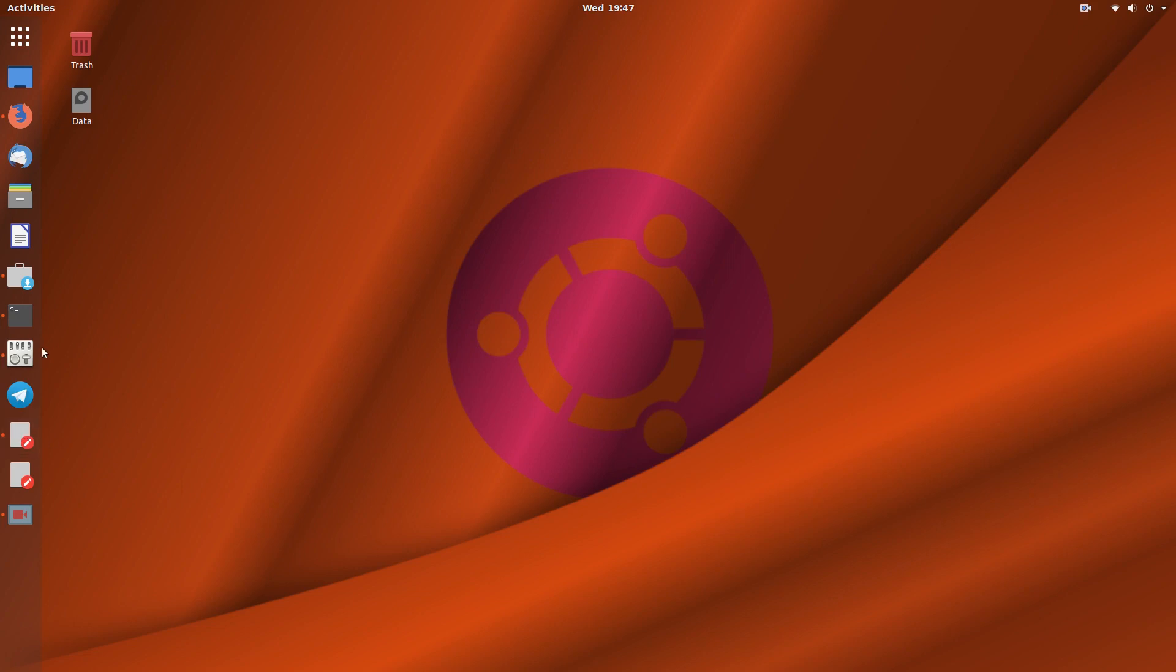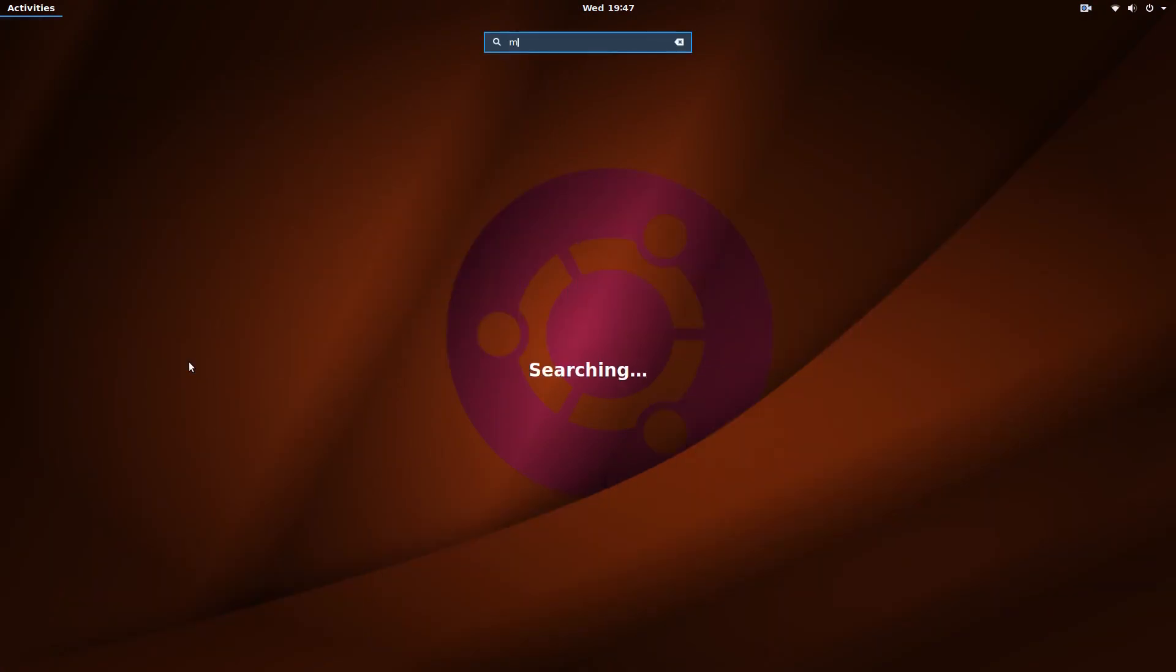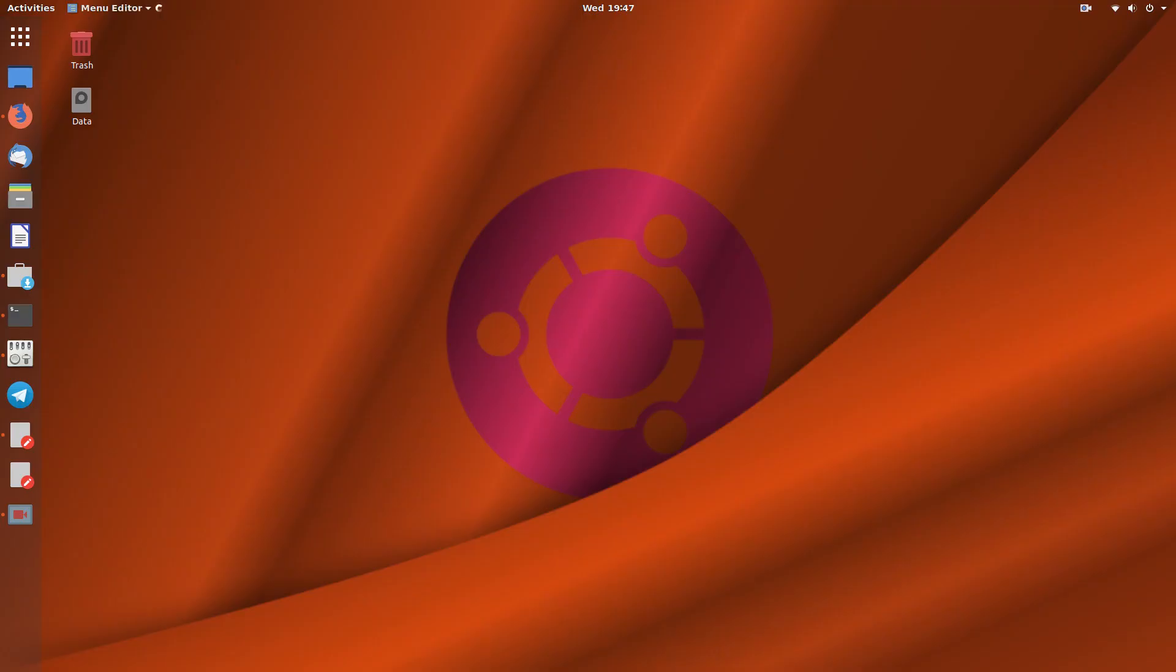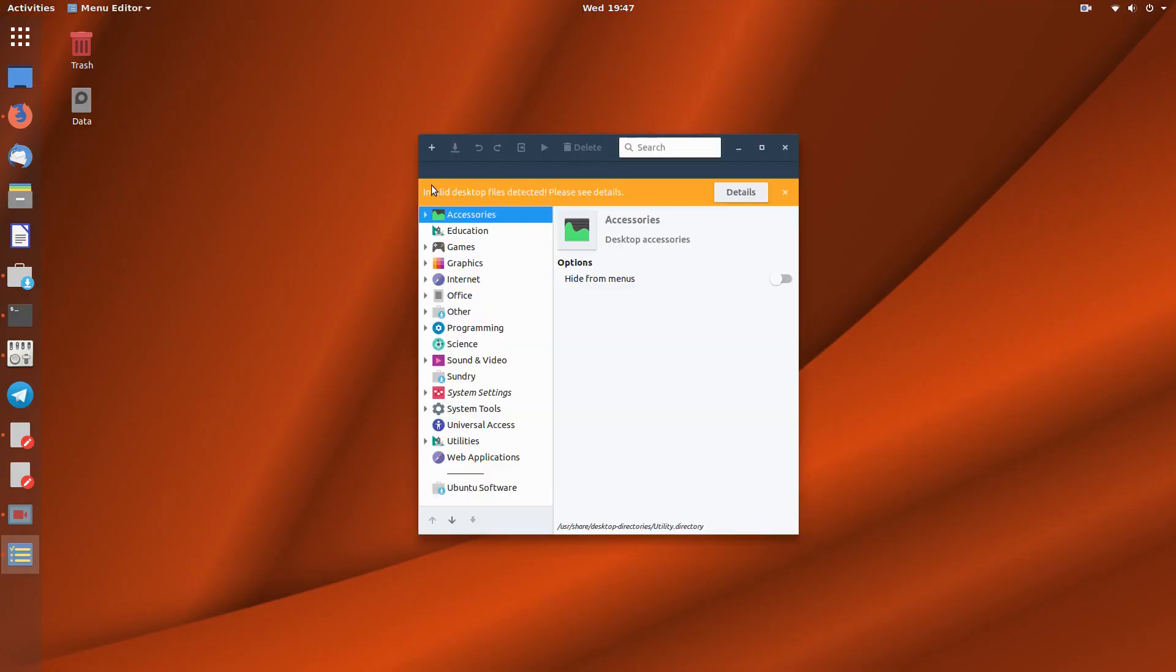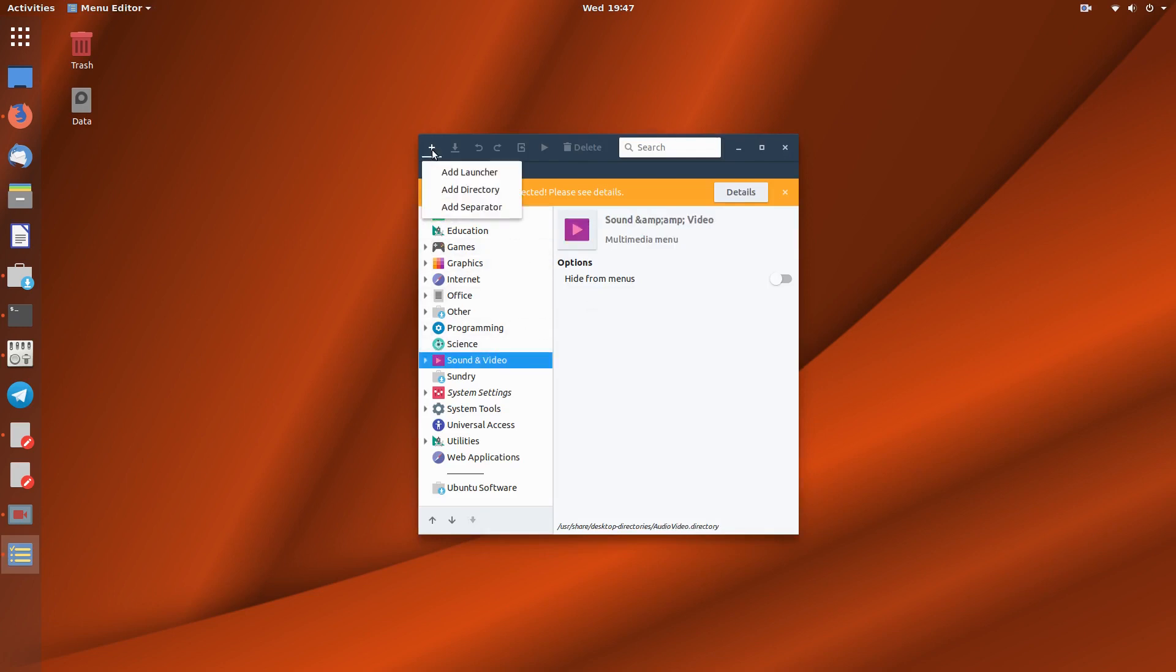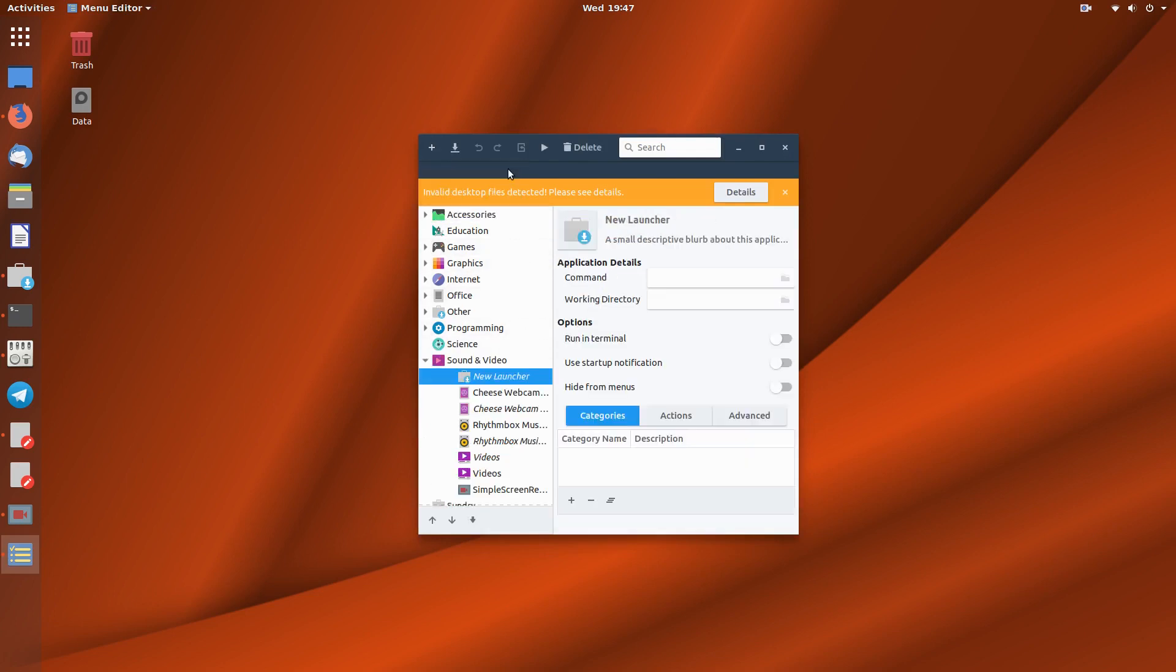So what we do is we open up Menu Libre. This will be under sound and video, and we add a launcher, call it Kdenlive.